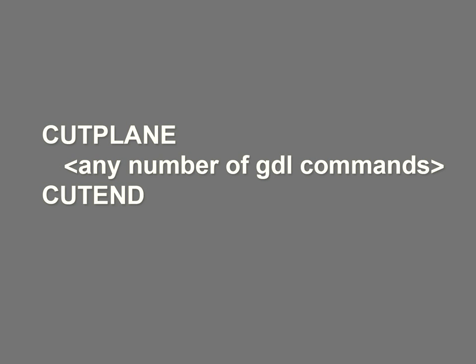The syntax looks the following. This can be considered similar to an IF-THEN structure in which all commands between the IF and ENDIF command are executed. In the case of the Cut Plane and Cut End command pair, the cut operation will be performed on all GDL bodies generated between these two commands, and only on those commands.